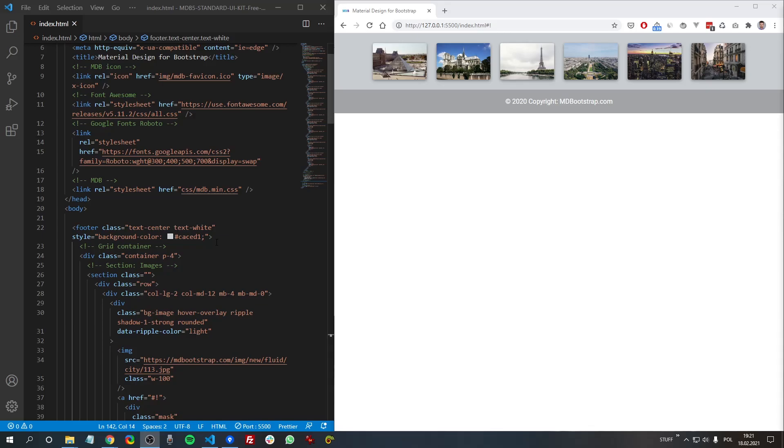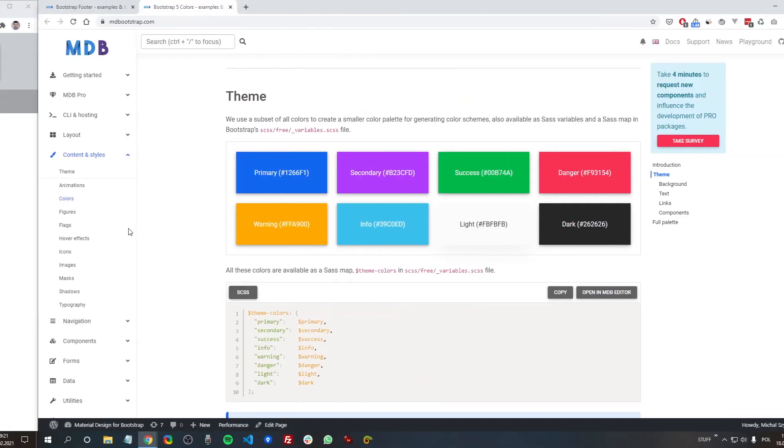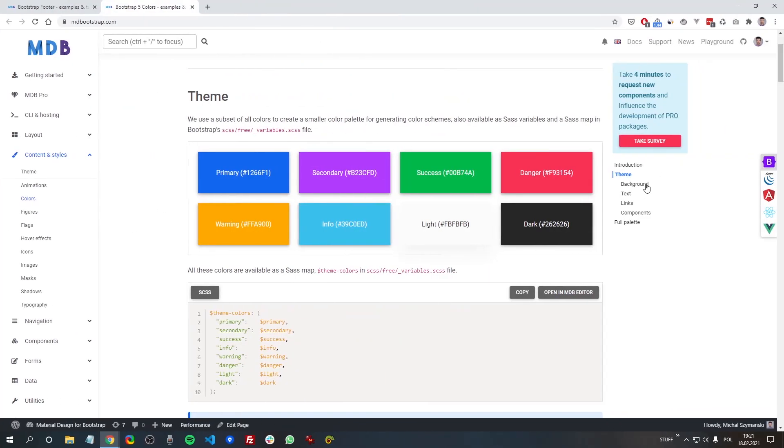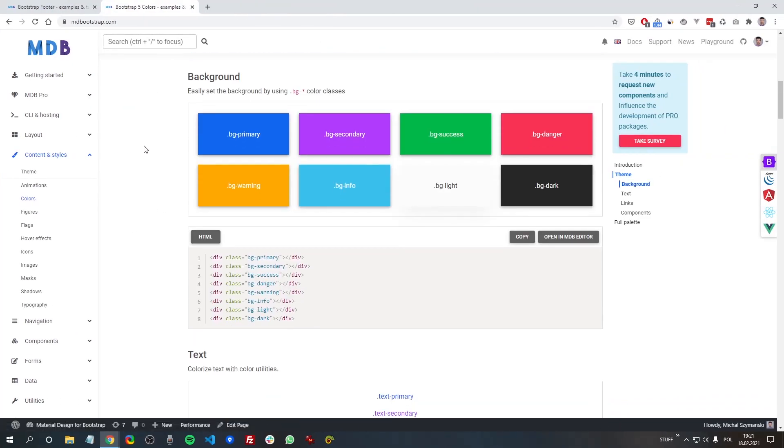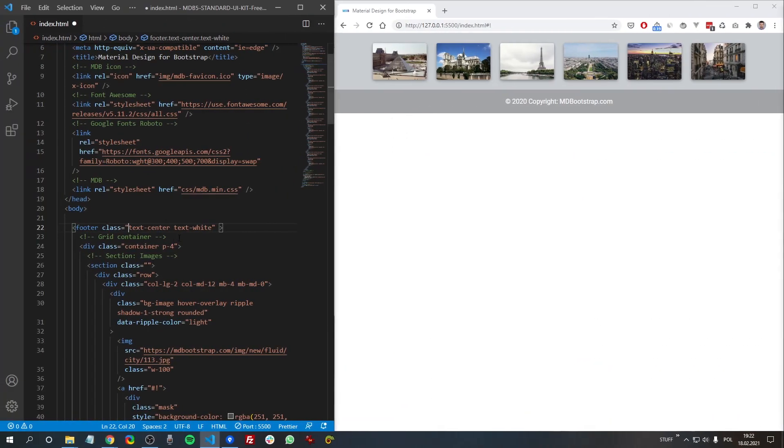So basically you have two options. The first option is to use a standard color palette of MDB Bootstrap. So in the basic palette you have eight colors at your disposal. So whatever - now let's have a look at this. For example, if we remove this inline style and we apply class bg-secondary,